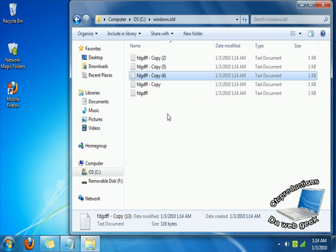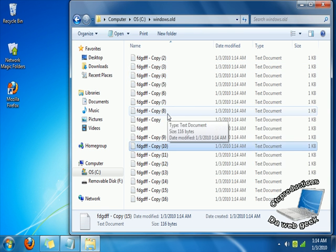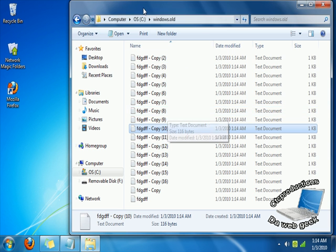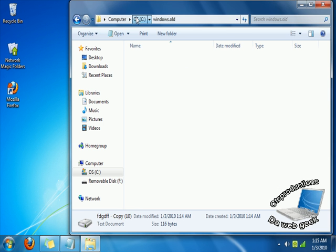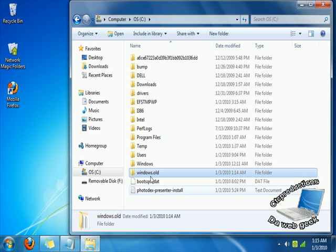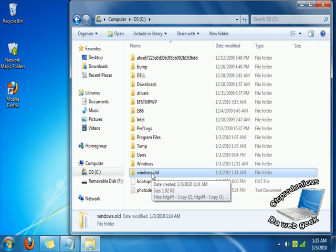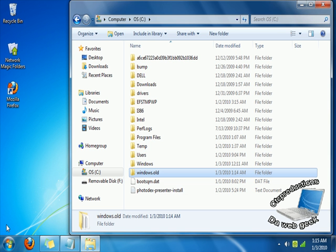Coming up in some of my videos, I'll be showing you guys how to make fake virus messages. Okay, we have our Windows.old file, it's 1.92 gigabytes. That will work.